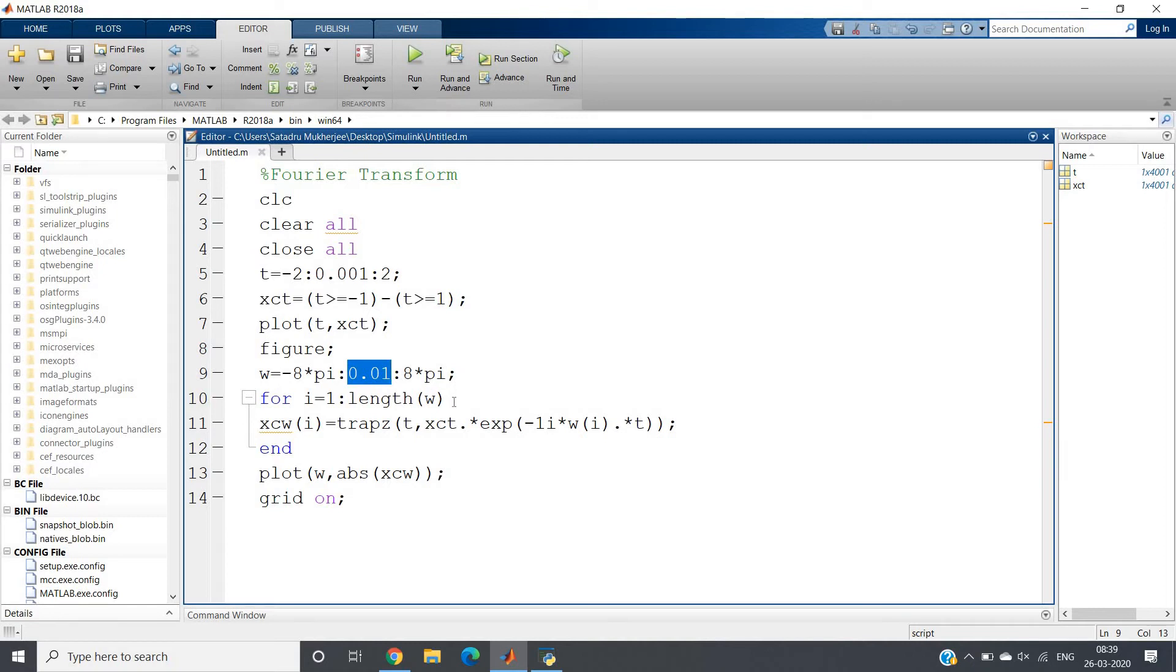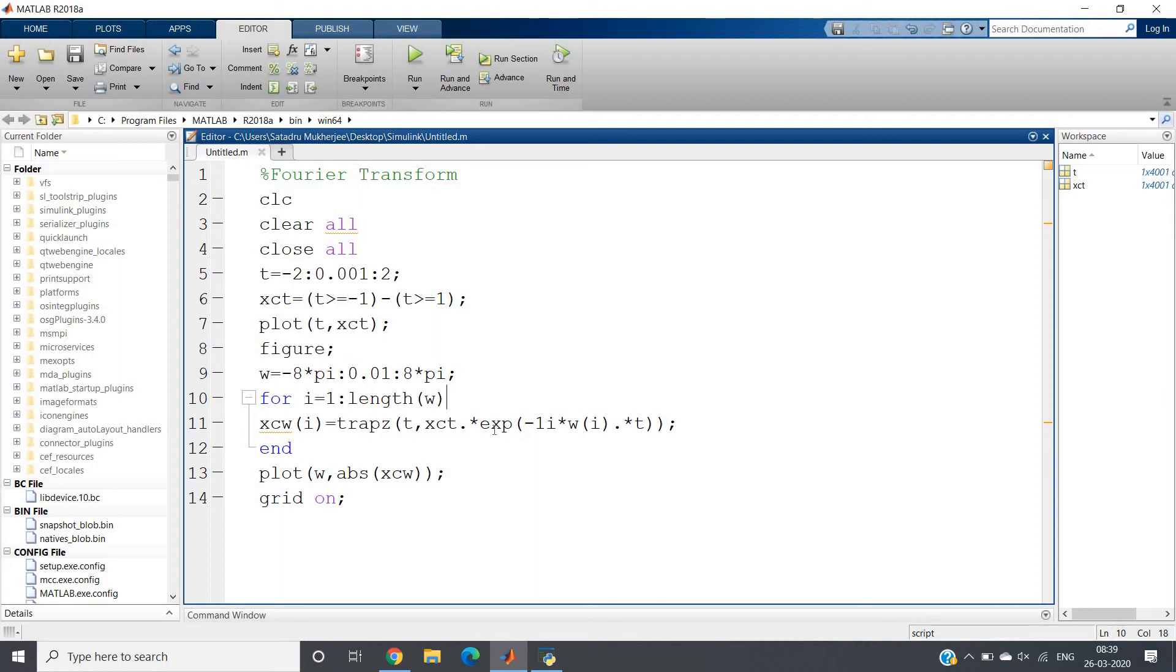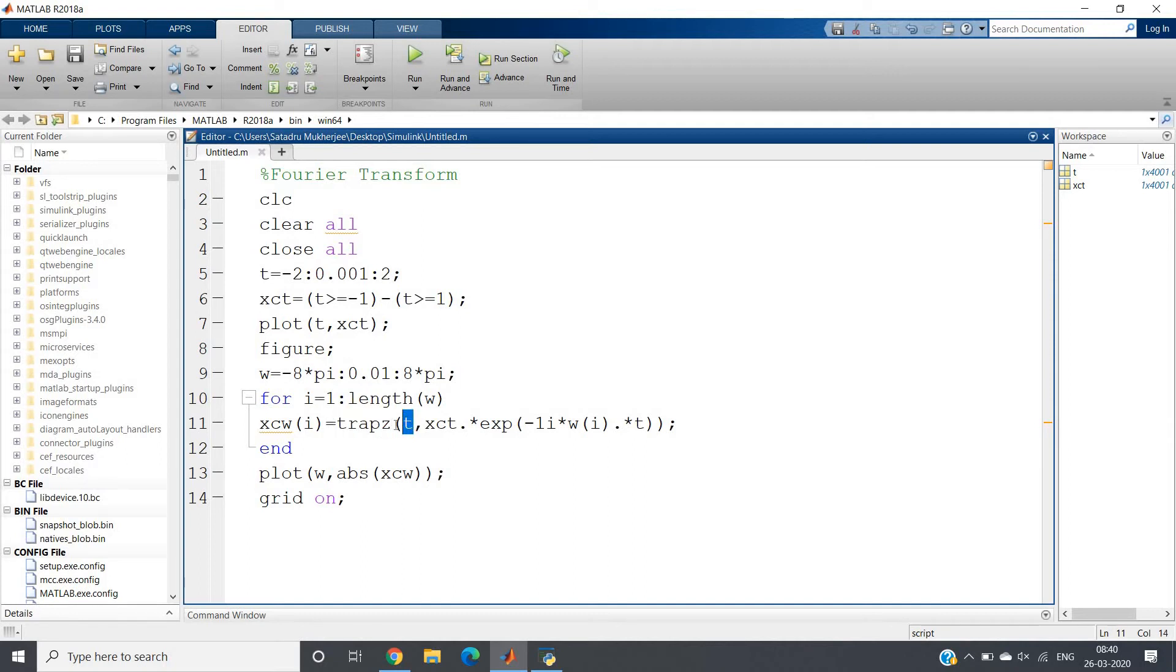Now the most important part: the formula x of omega equals integration from minus infinity to infinity of x(t) times e to the power minus j omega t dt. For integration, we have studied trapezoidal integration and several numerical integration techniques in applied numerical methods. Here I am taking trapezoidal integration in MATLAB - this is a built-in function. The first argument should be based on